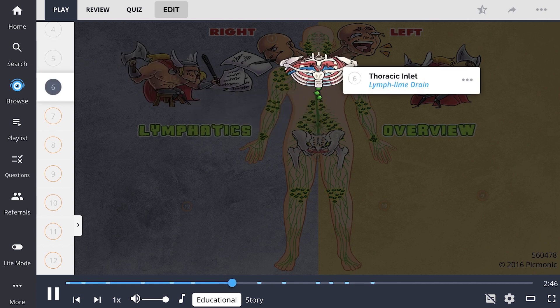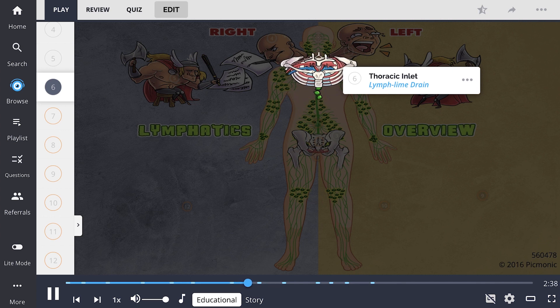The thoracic inlet is a diaphragm depicted as the lymph-lime drain. It is between the cervical spine and the thoracic spine, is made up of Sibson's fascia, and is traversed by various vessels, including lymphatic vessels.